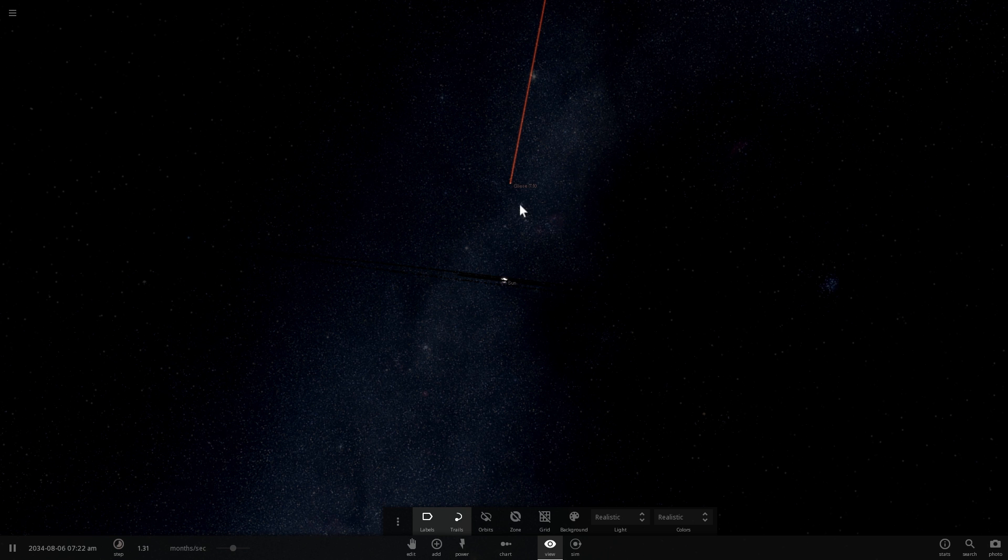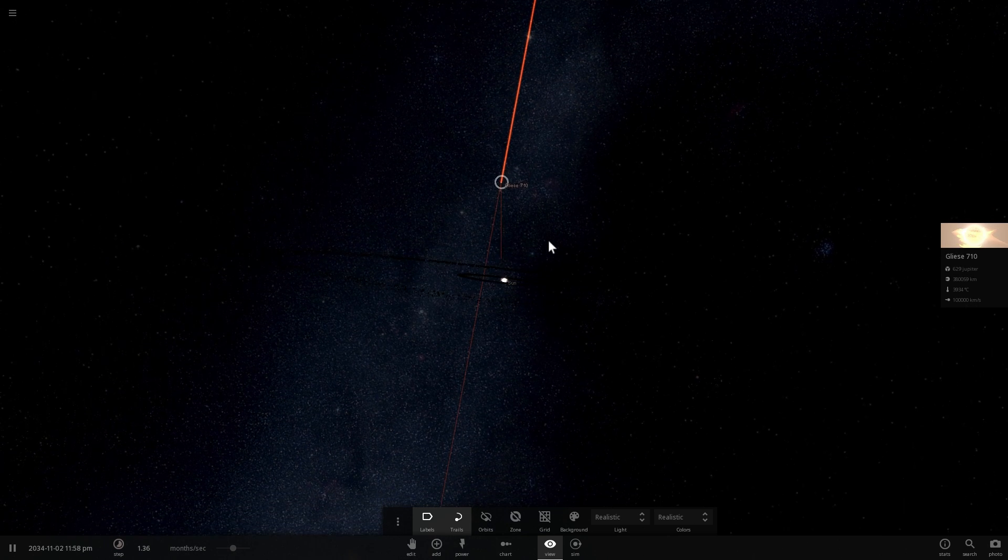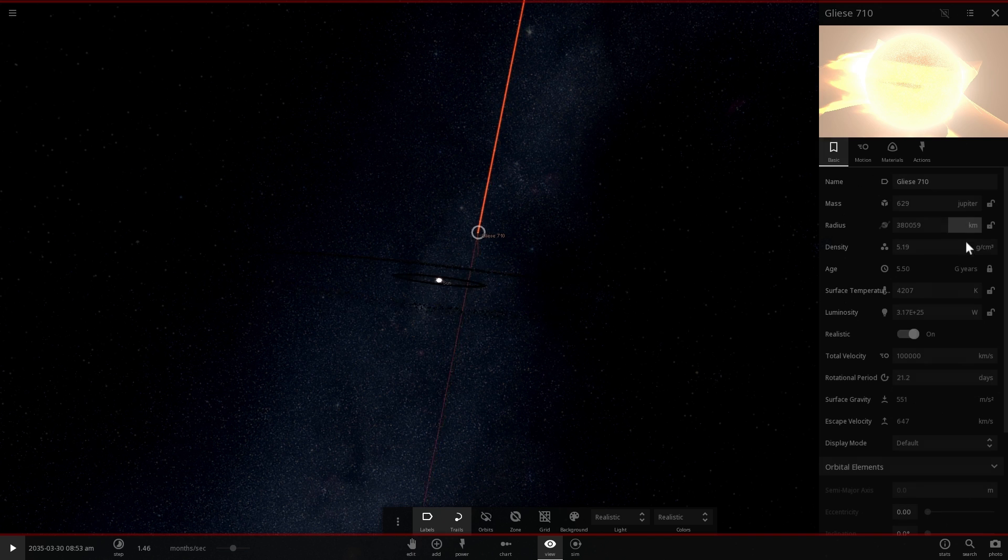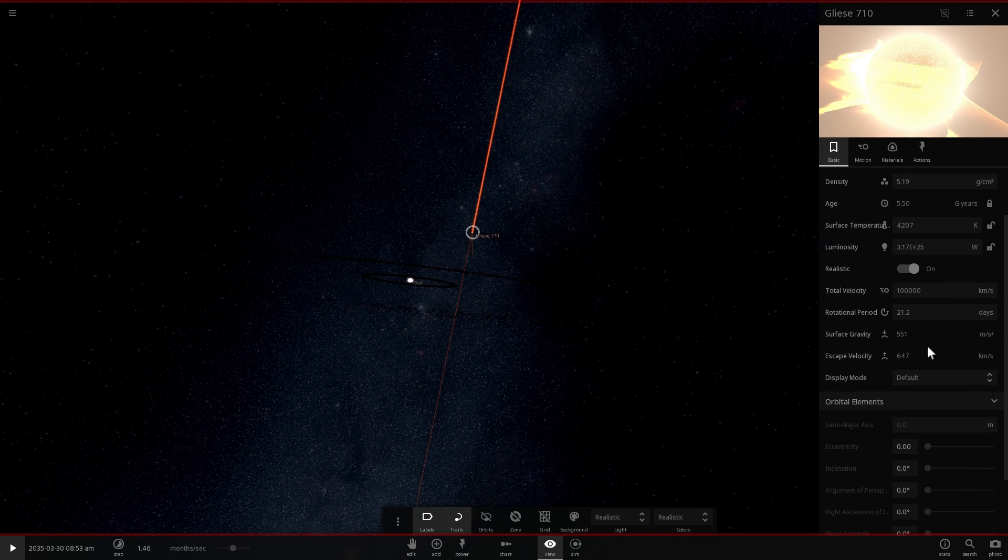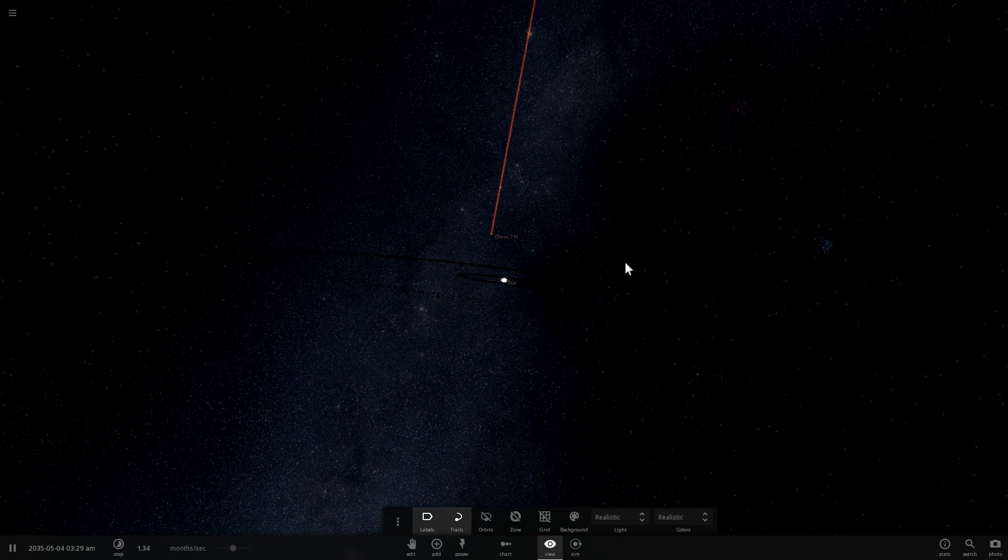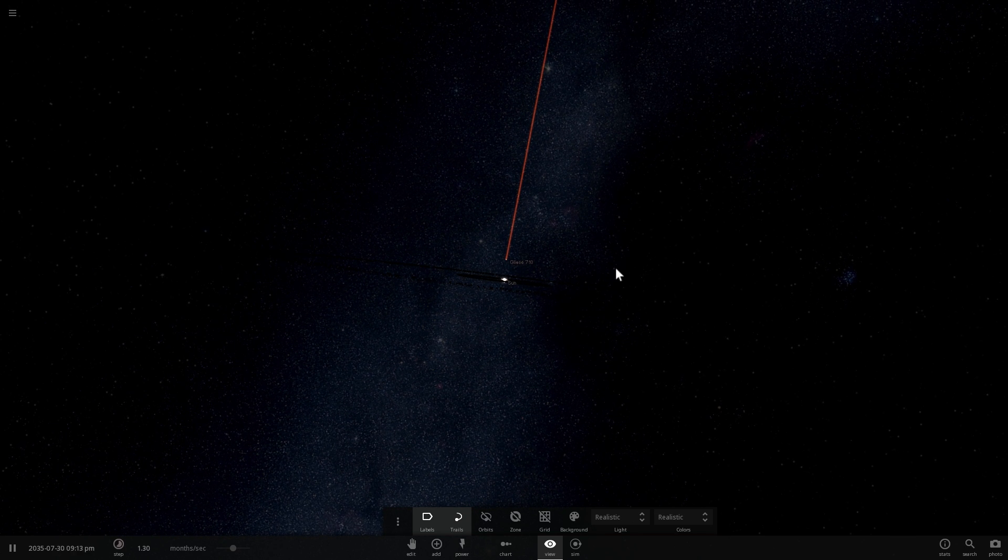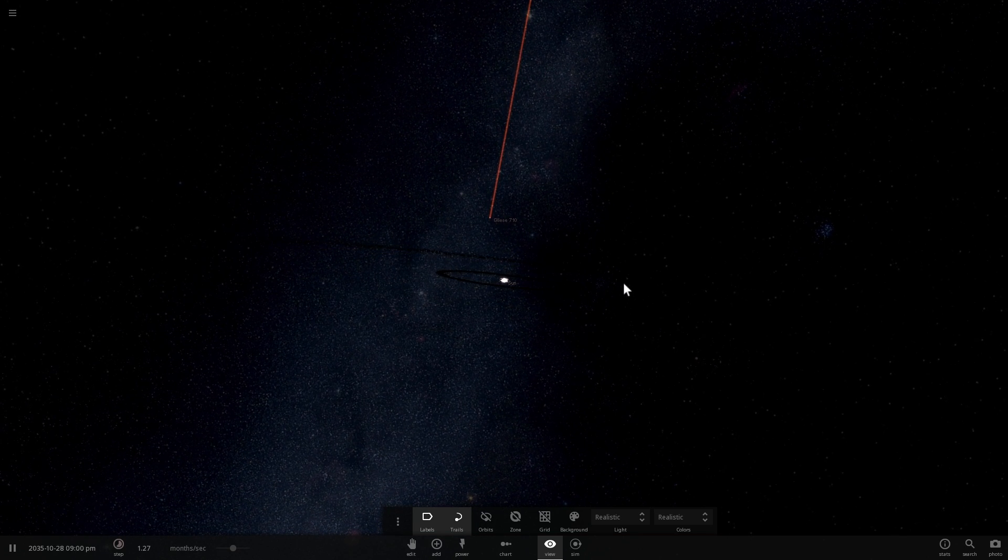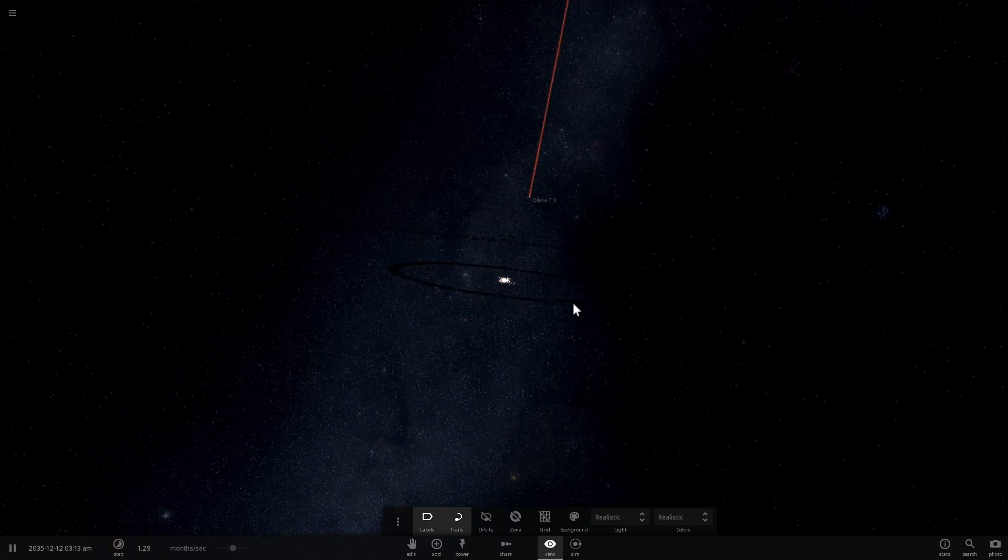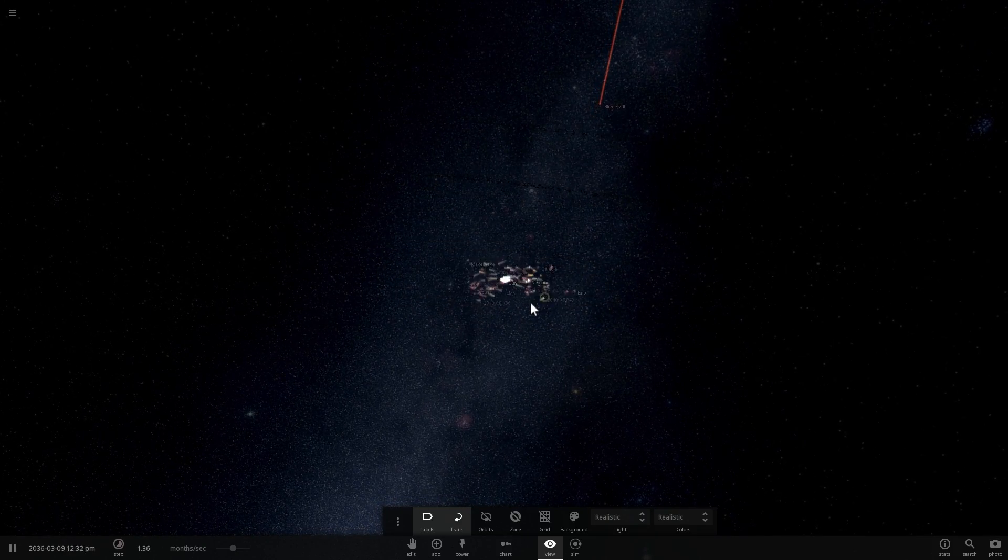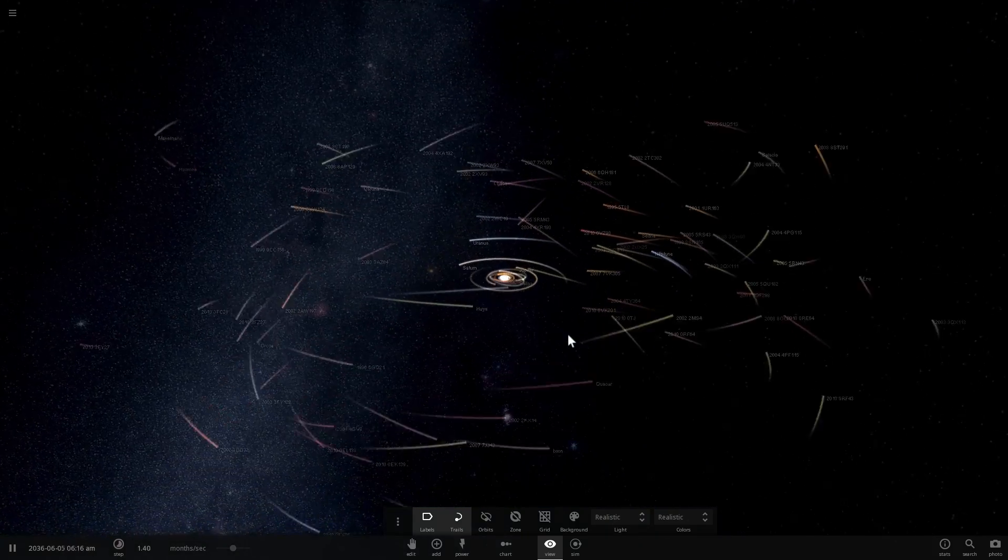And right around the time that it gets to the plane, the solar system plane right here, this is where it's going to be at the closest distance from the sun. And this is when we should start looking at if any of these asteroids actually get out of orbit, or if they start moving in a strange way. And so far, it looks like nothing is really happening. So here it comes, this is a distance of about almost one light year away, and I can actually now slow down a little bit.